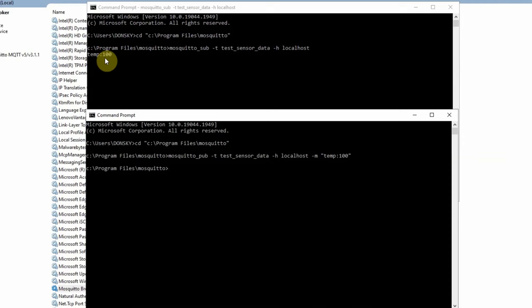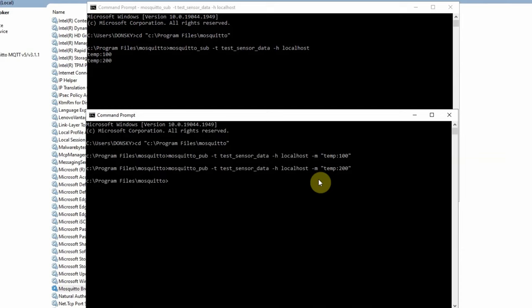If we publish another message, say 'temp=200', and press Enter, you would see that the subscriber client is able to receive our published message.